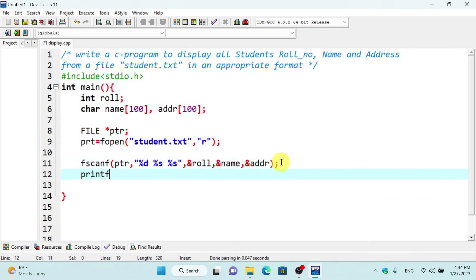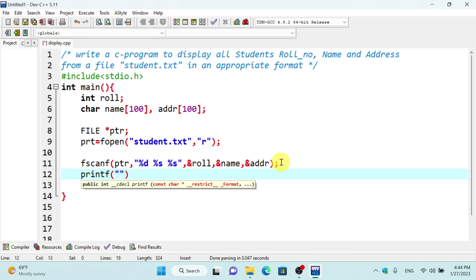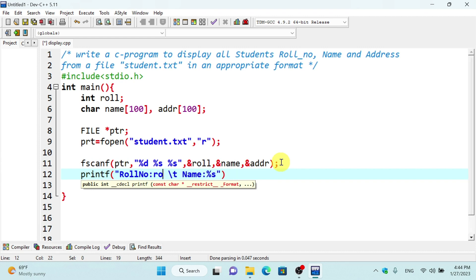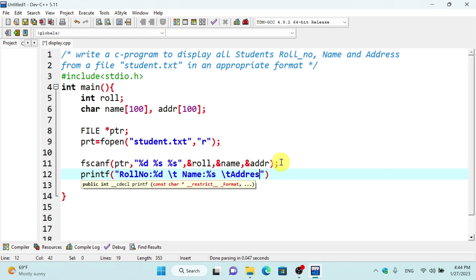For the file information we use printf to display: roll number with %d, name with a colon and %s, and address with a colon and %s.